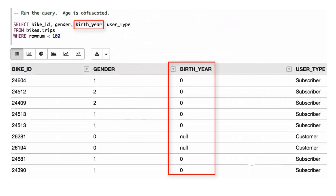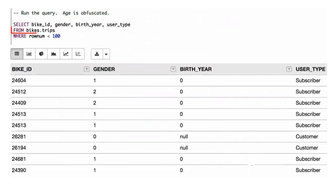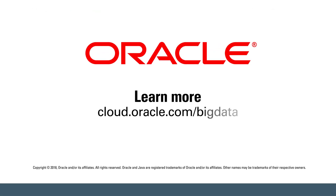Because Big Data SQL queries big data through Oracle external tables, Oracle Advanced Security features such as data redaction may be applied to your data in Hadoop. Learn more at cloud.oracle.com/big-data.